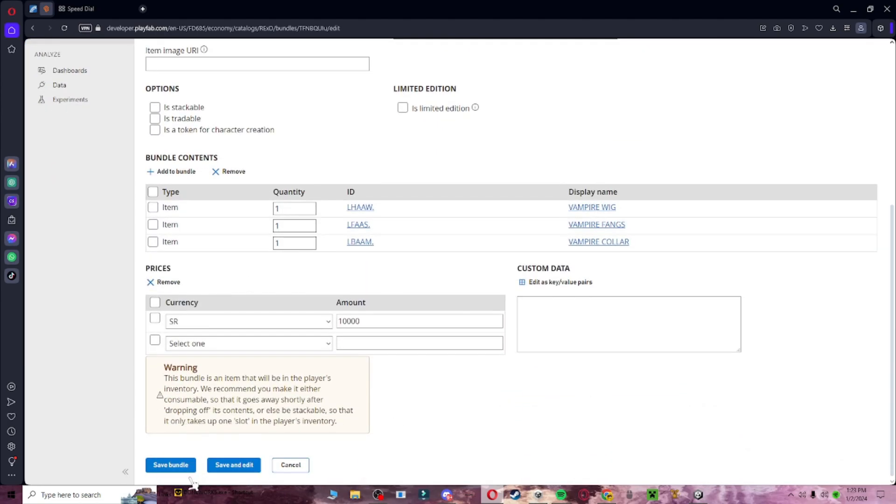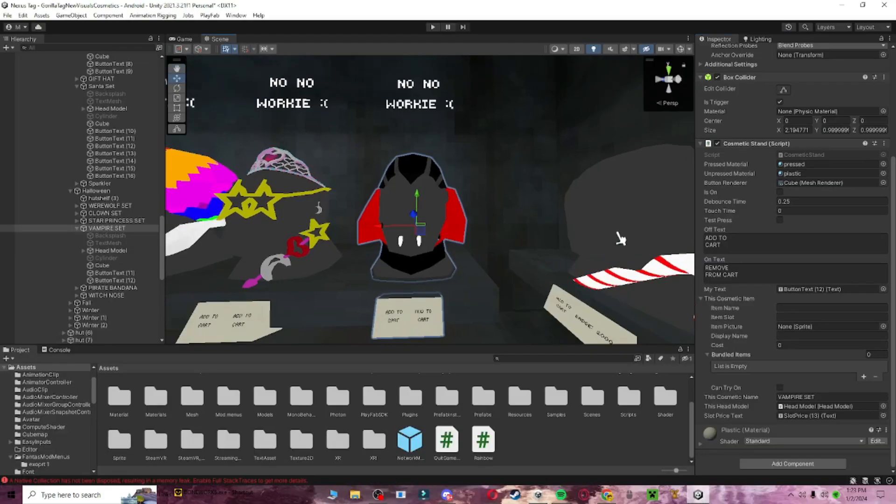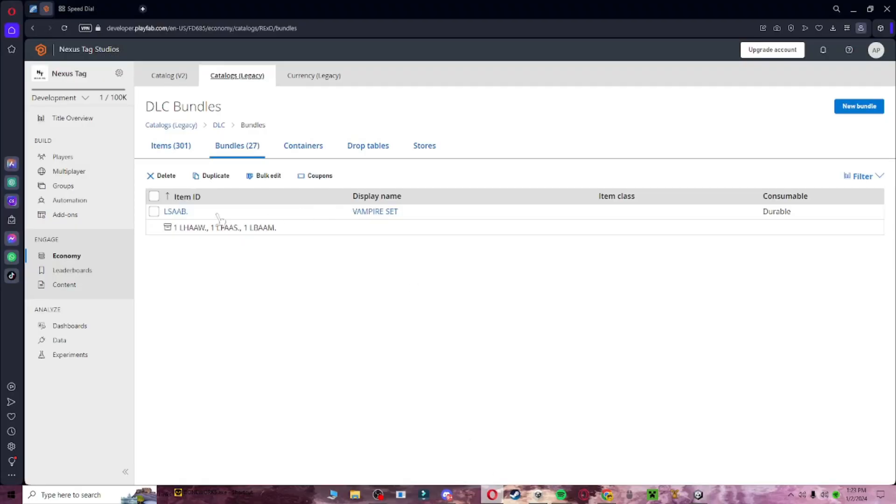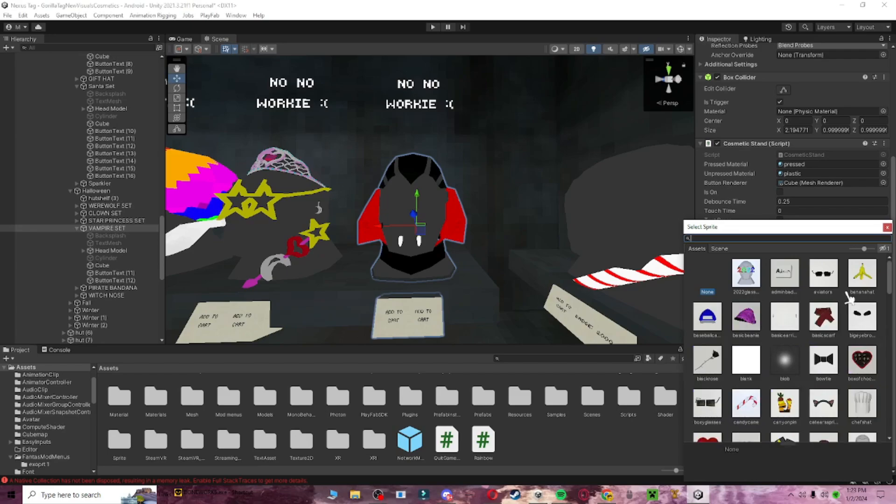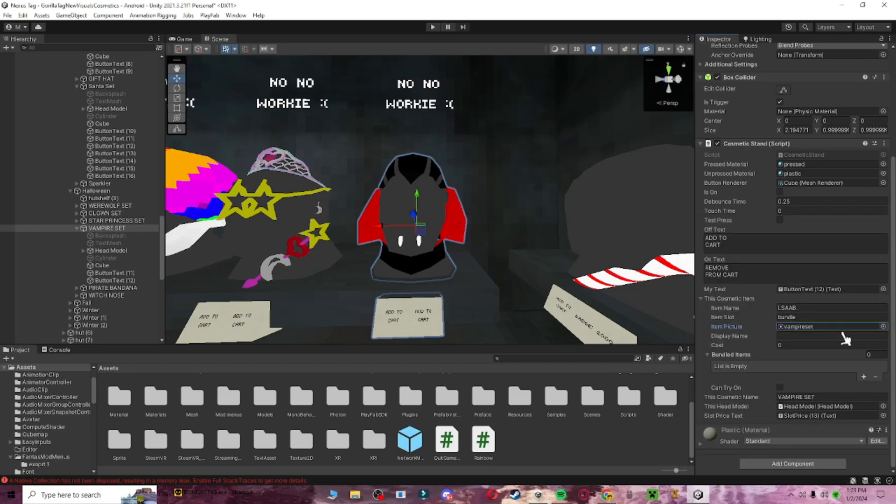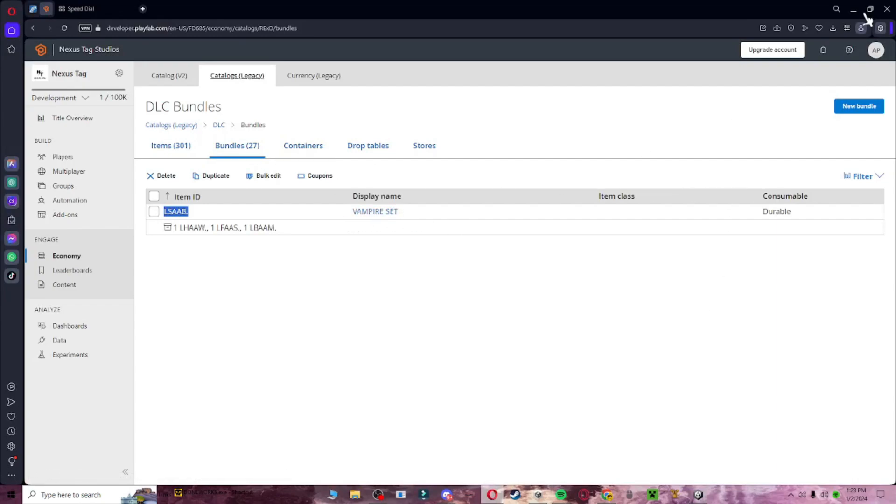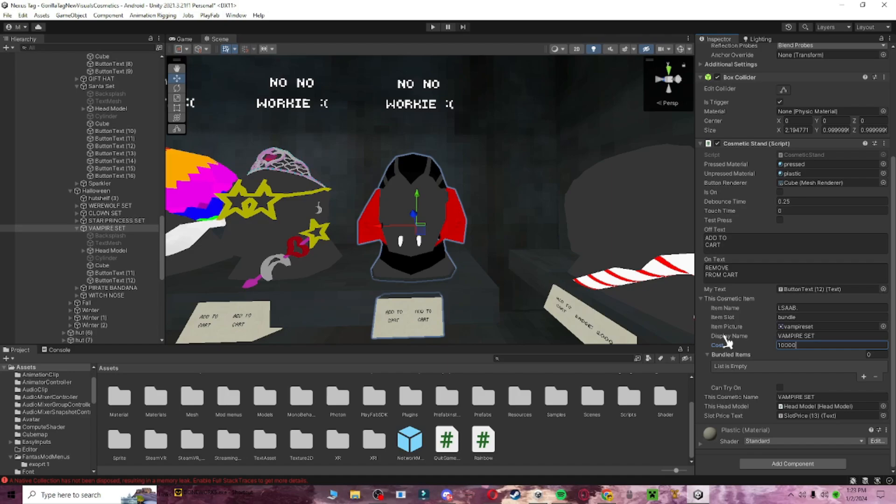And then, if you just click save bundle, and then set it up in here, so I'm going to go back again and copy this. Item slot, we're going to do bundle. Here, vampire, vampire set. Display name, vampire set. Just like that. Make sure it's in all caps, and just like the display name in there. And then cost, 10,000.